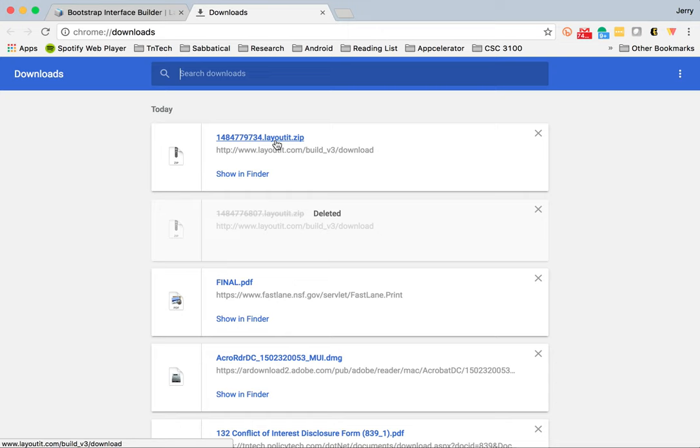I'll use this later. In a later video, we'll use this file, which contains all of the source. It contains all of the CSS and the JavaScript needed to use this on a web page.